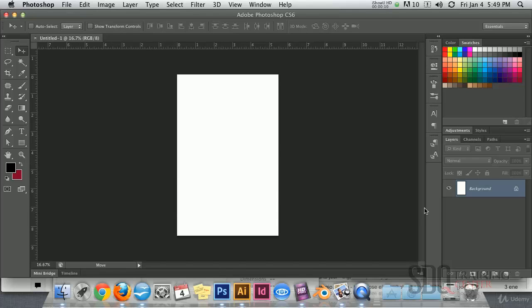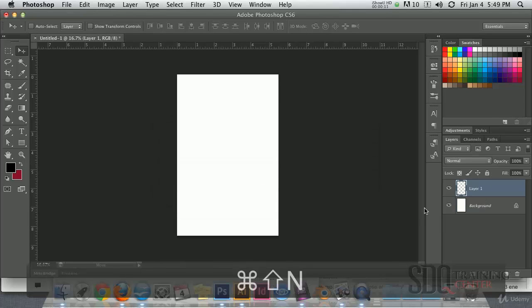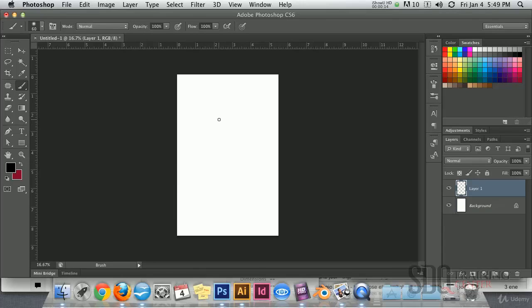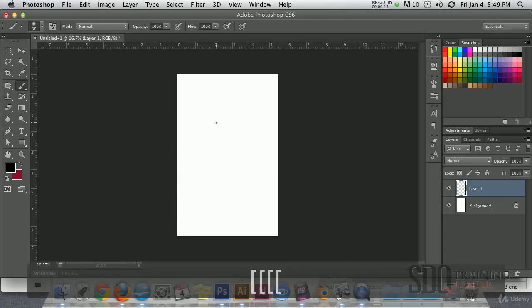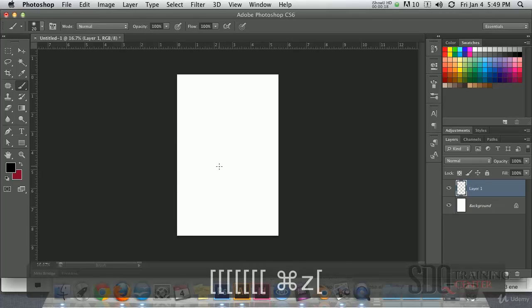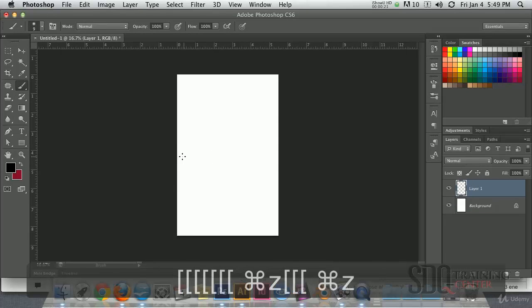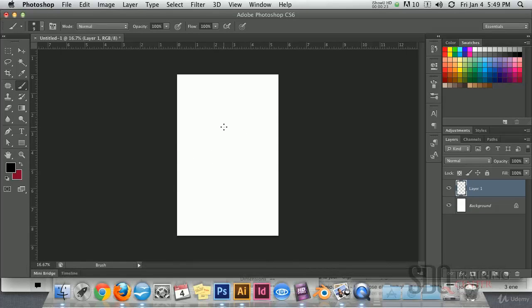Now, using a new layer, we pick a brush and a little smaller and let's do a draft. In this case, a concert flyer.